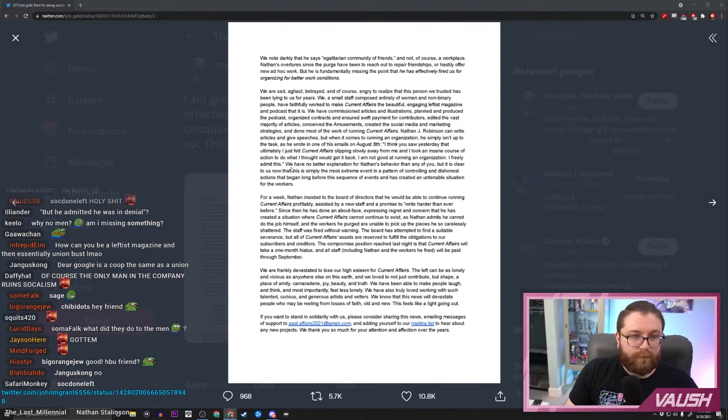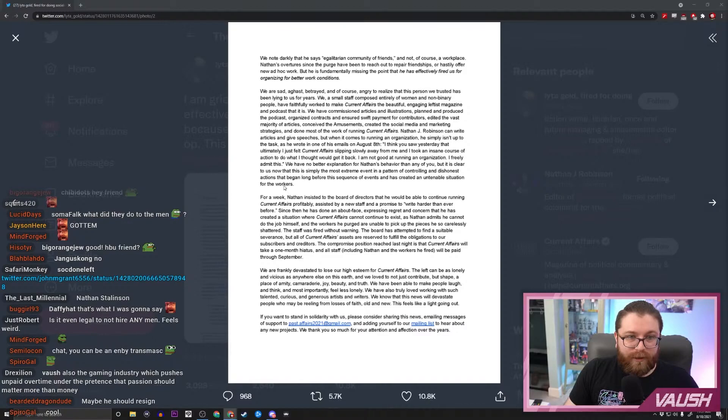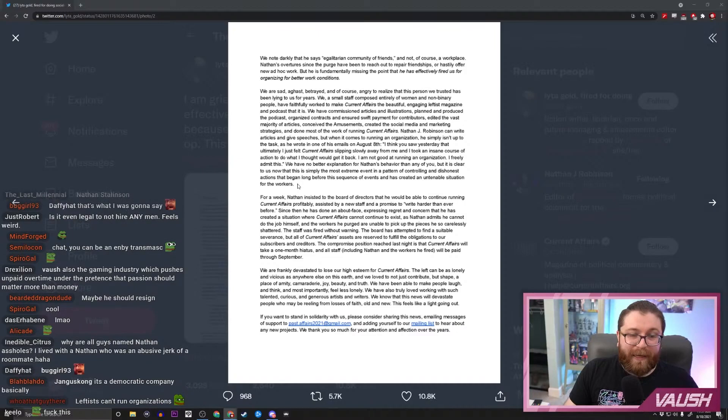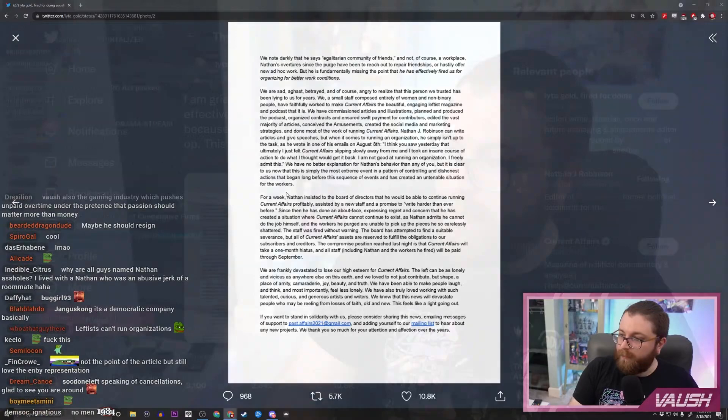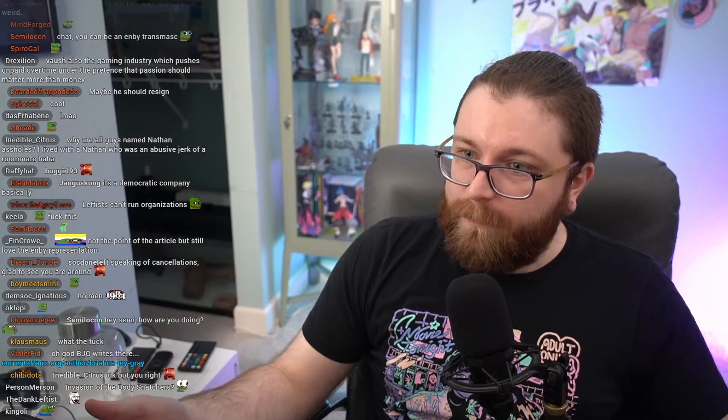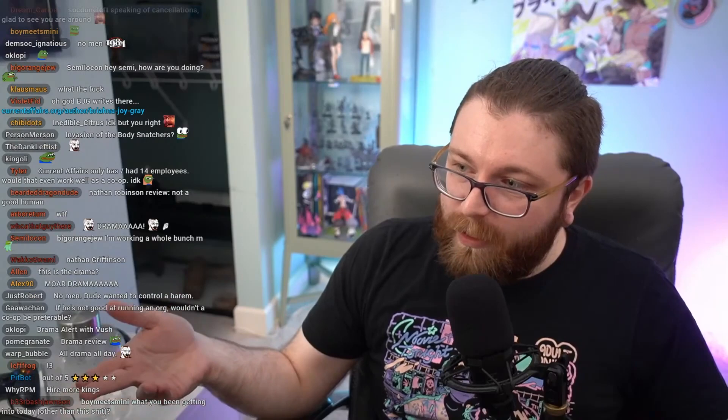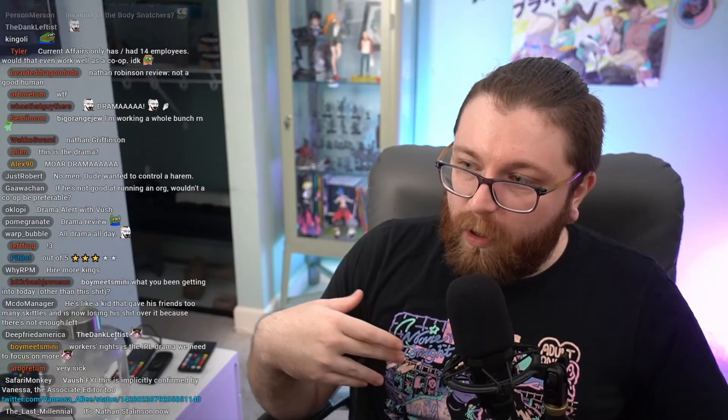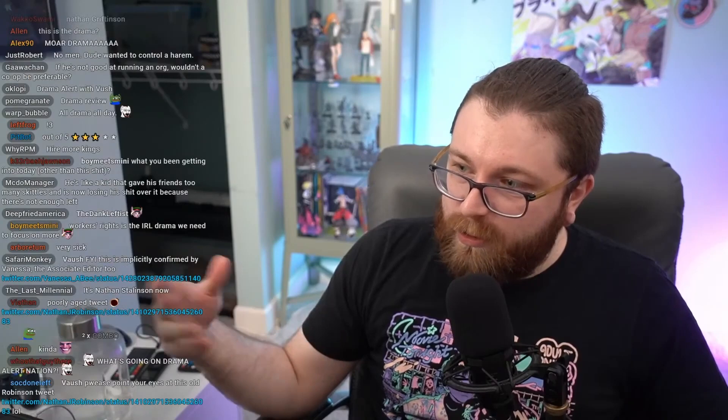We have no better explanation for Nathan's behavior than any of you, but it is clear to us now that this is simply the most extreme event in a pattern of controlling and dishonest actions that began long before this sequence of events and has created an untenable situation for the workers. Well, since we're doing drama review again, I guess I should be forthcoming and give my impressions of this. So a few things: first of all, while the proposed co-op model that was discussed here is very substantial, that seems to be what they were collectively gunning for, and Nathan Robinson's alleged firing of all of them for even trying to push for it is completely inexcusable, 100%. There's no getting around it at all. Like just not, yeah, no, absolutely not.